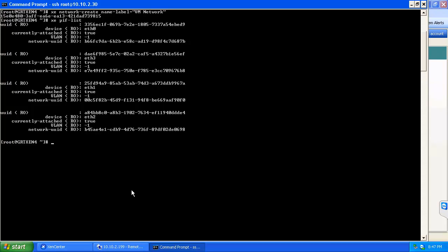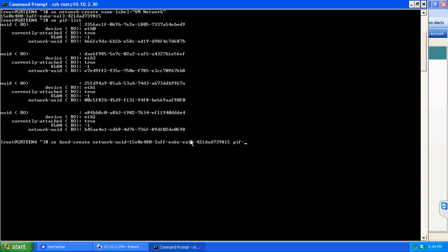We're going to run xe bond-create network-uuid and then we're going to utilize the UUID we provided when we created the network. At this point we're going to need to enter in the information for the physical interfaces. So that will be pif-uuids equals.